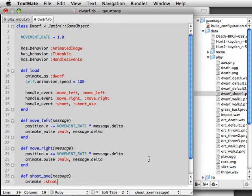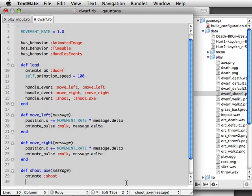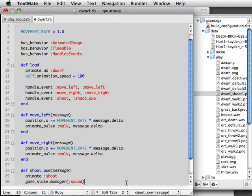There's the ping file that'll be used when throwing. So when we shoot an axe we're going to tell the sound manager to play throw dot wave.